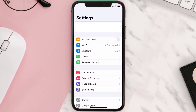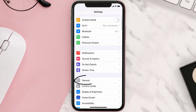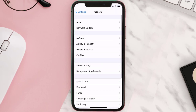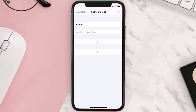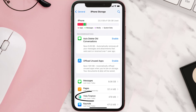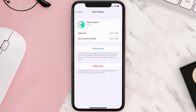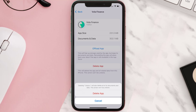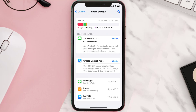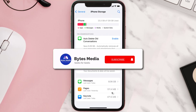Step two: scroll all the way down to General and tap on it. Step three: tap on iPhone Storage. Step four: from here, search for the Vola Finance mobile app and then tap on it. Step five: once you're on this screen, you need to tap on Delete App. Step six: tap again to confirm and you're done.